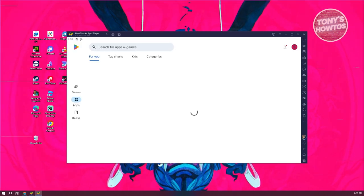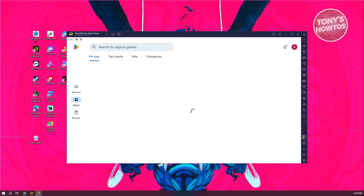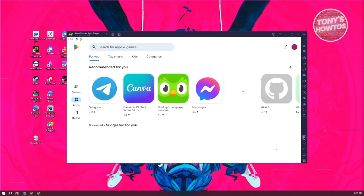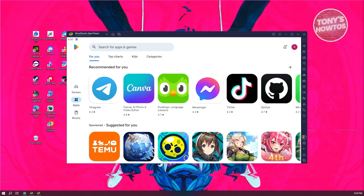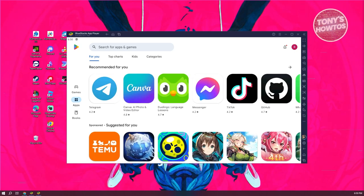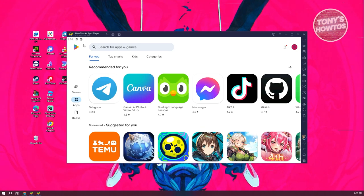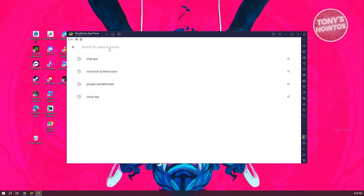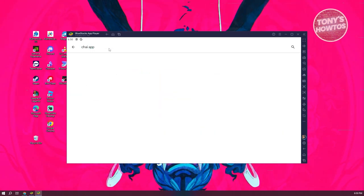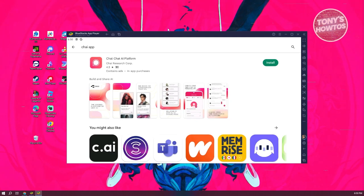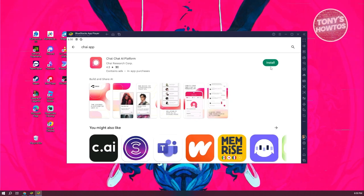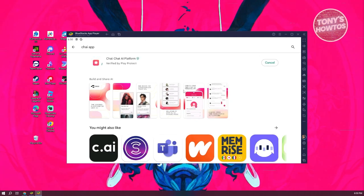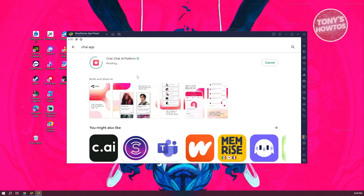Now in here, we need to start searching for Chai app. By the way, if this is the first time you're opening up Google Play Store, you might need to log in first with your account. Go ahead and search for apps and games, just type in Chai app, press enter, and from here you want to click on install and wait for it to fully install.